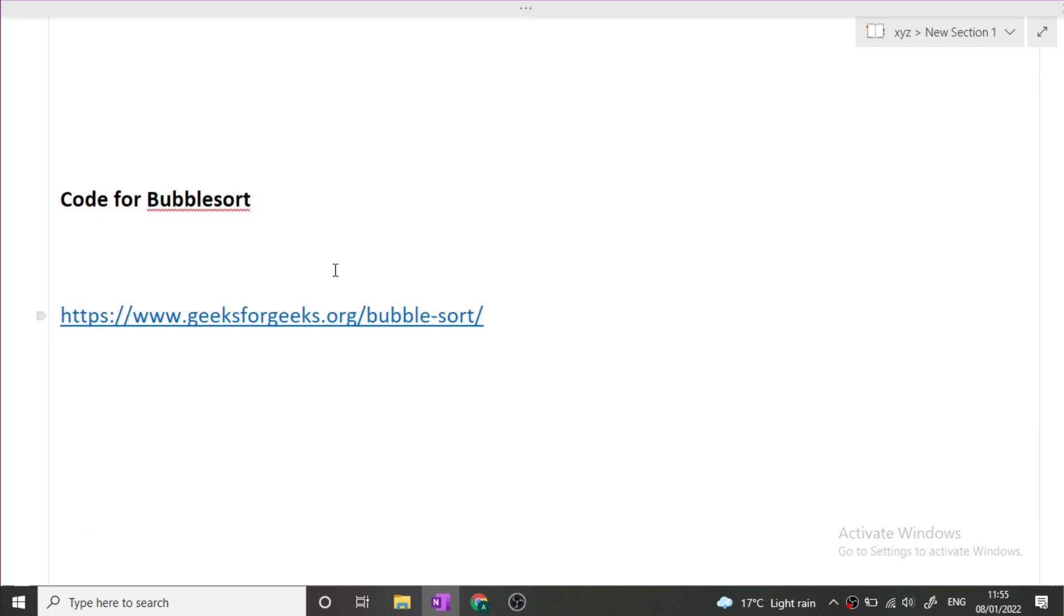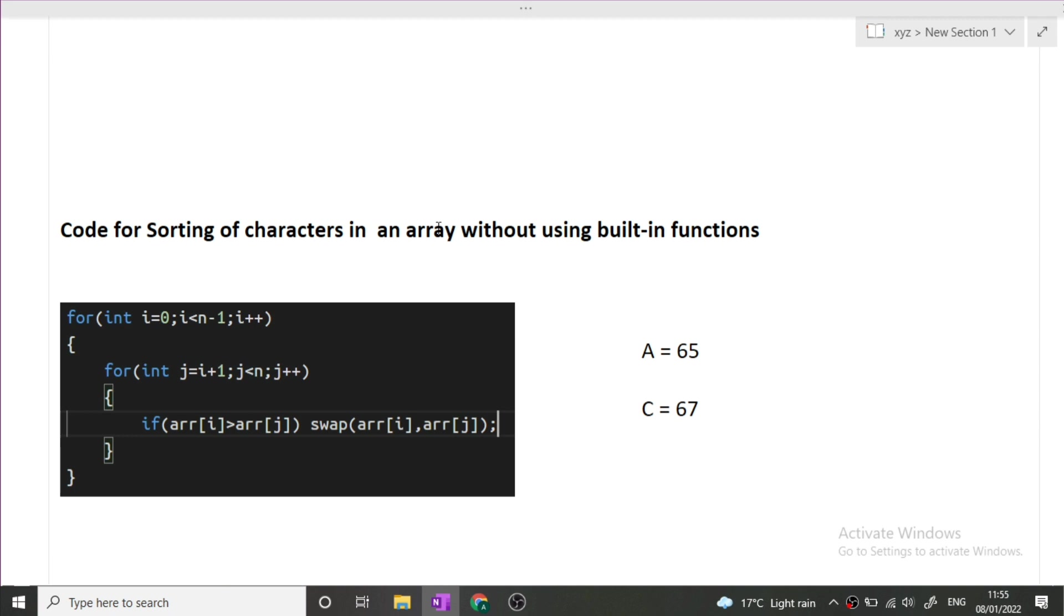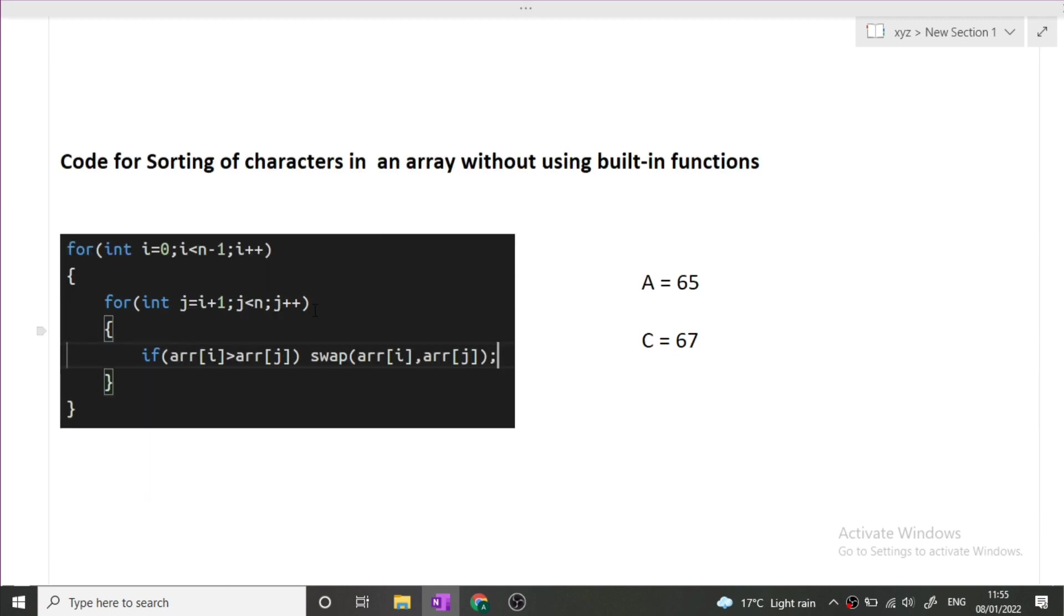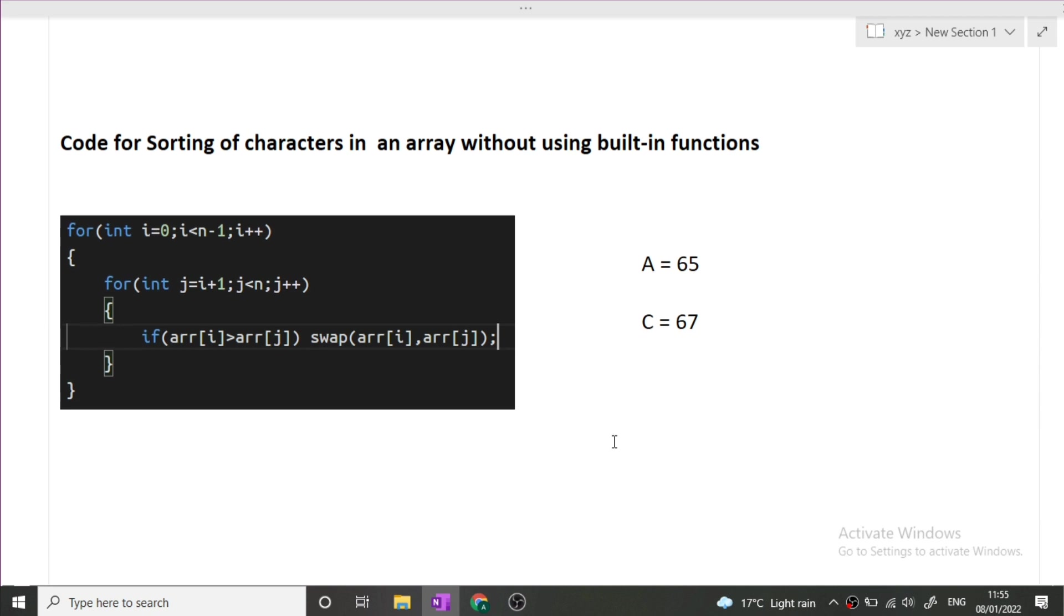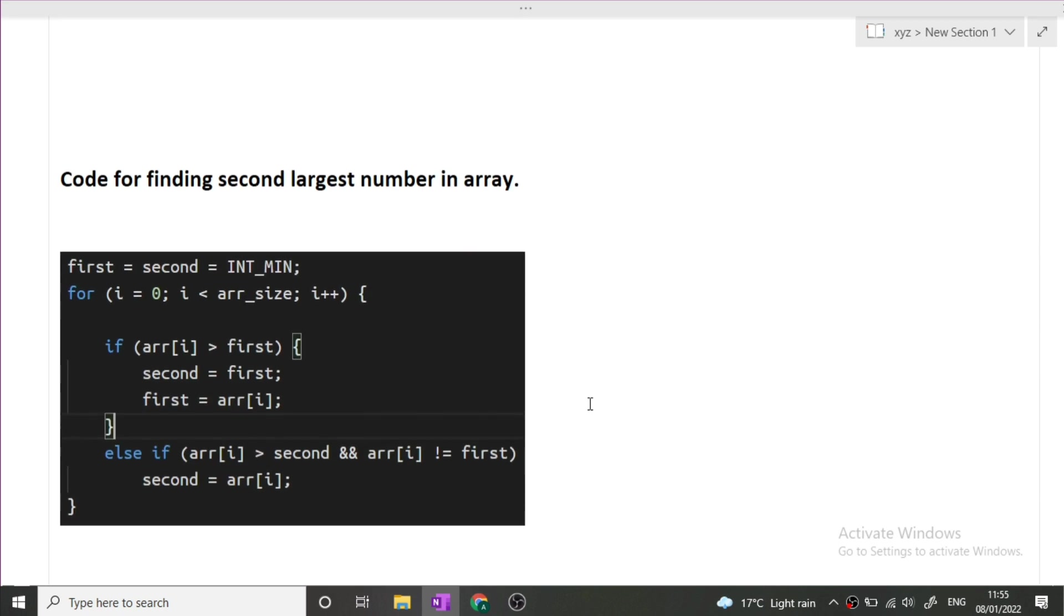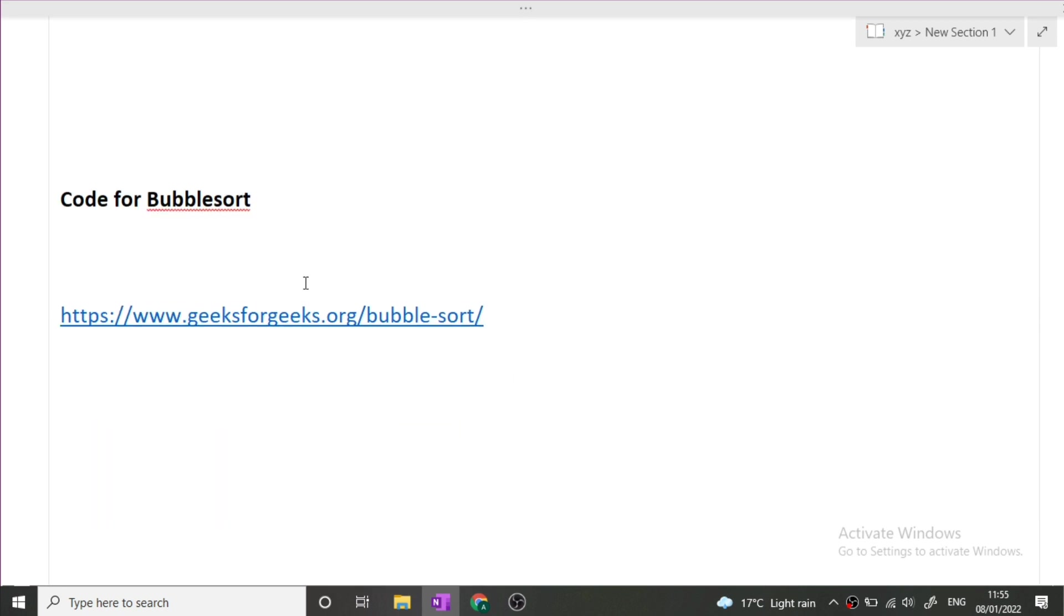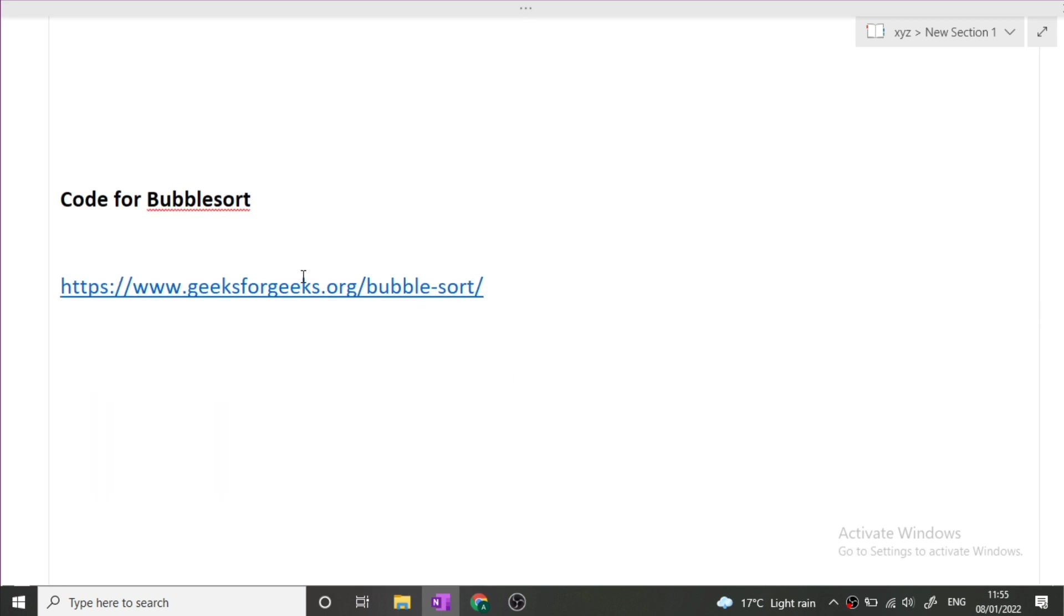Now next question is write the code for bubble sort. The code for bubble sort is same as that we have seen for the sorting of characters. This is the same loop that you will be writing in bubble sort, whether there are arrays of integers or arrays of characters. The code will remain same.